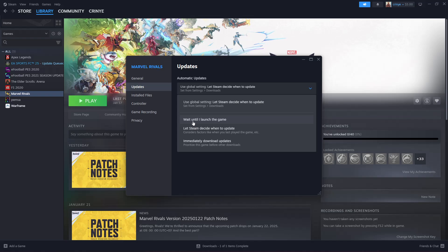Or you can choose Let Steam Decide When to Update, which is automatic updates. Or you can prioritize this game before other updates by selecting Immediately Download Updates.